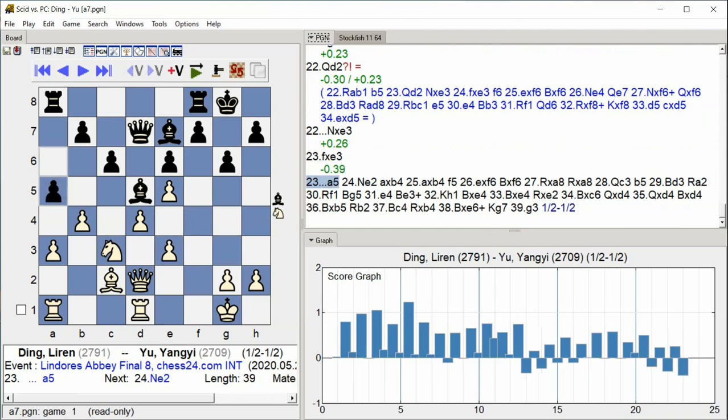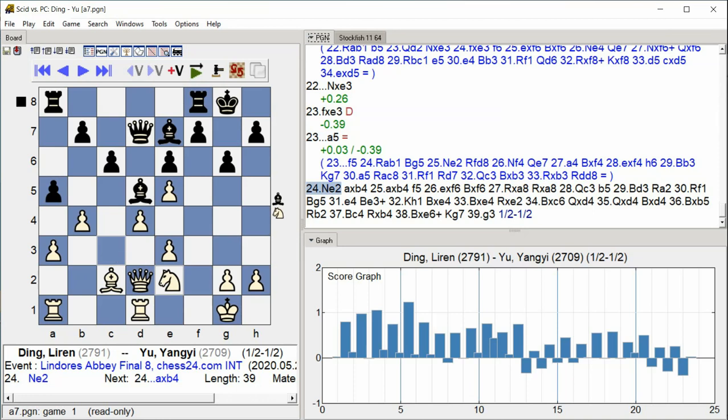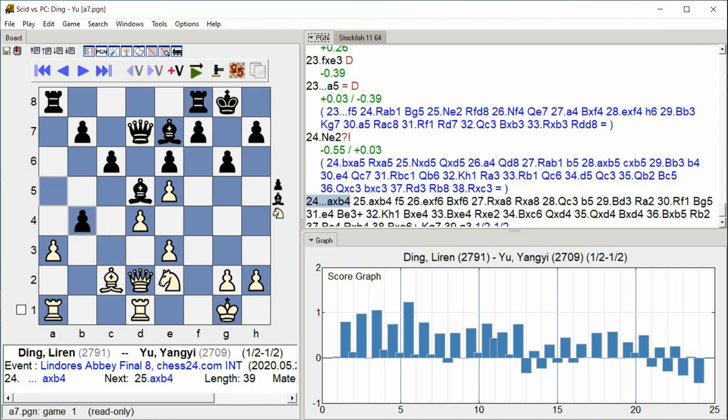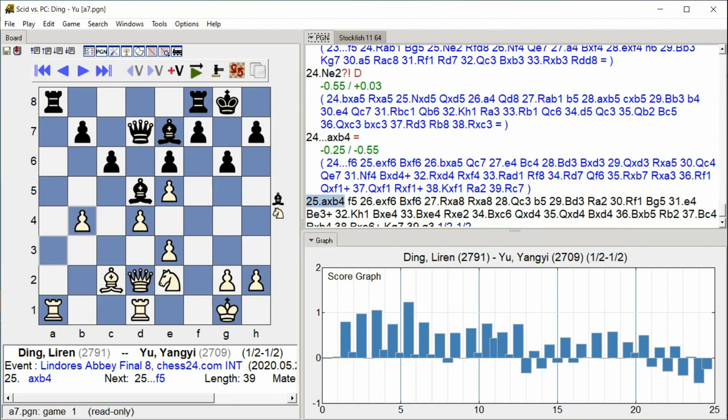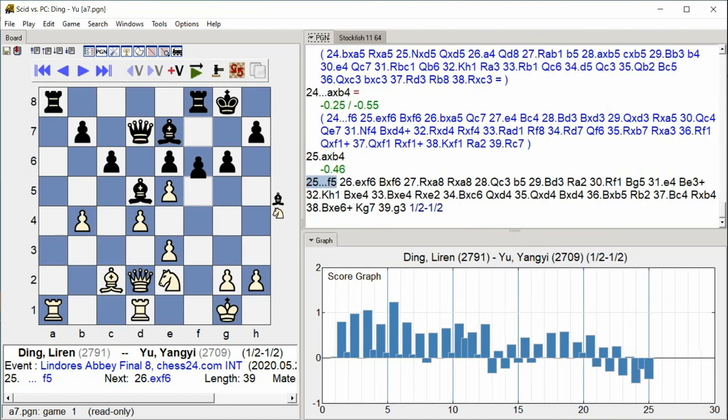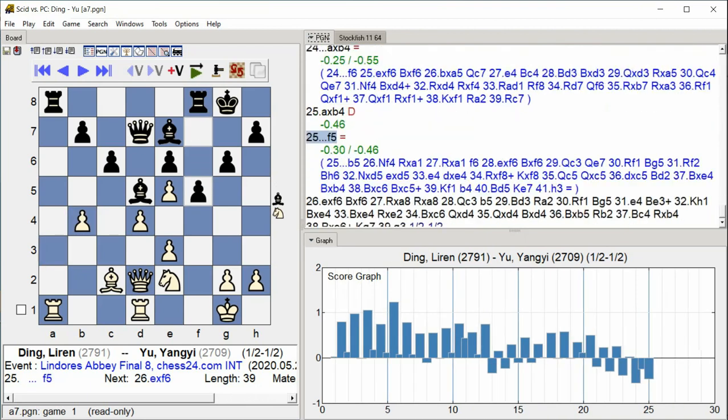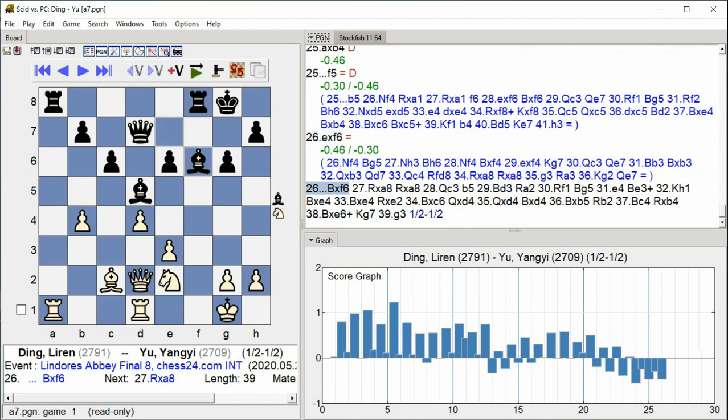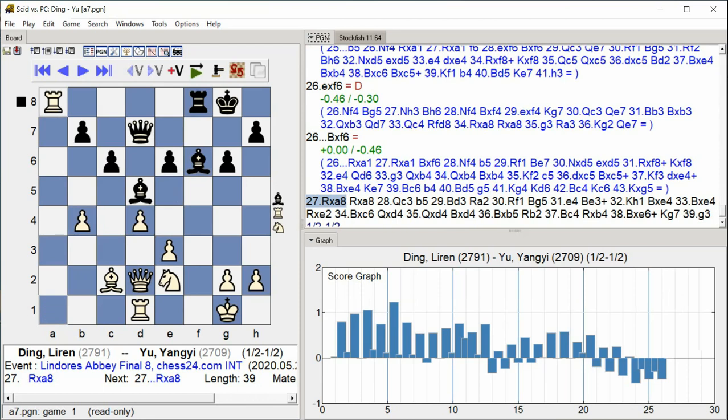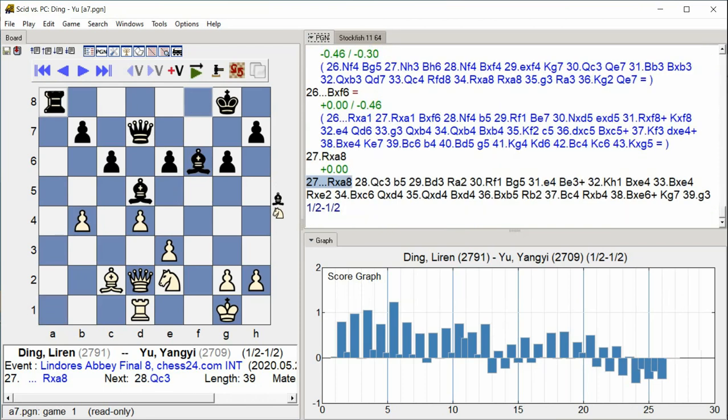Knight E2, a takes b4, f5, b takes f6, bishop takes f6, rook takes a8.